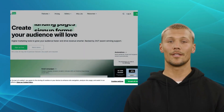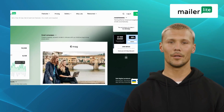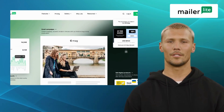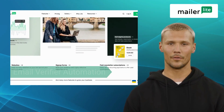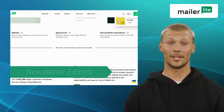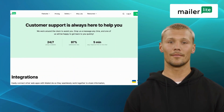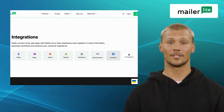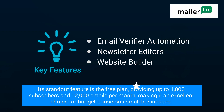The first alternative on our list is MailerLite. Designed for small businesses and entrepreneurs, MailerLite is a user-friendly email marketing tool with an array of features, including email verifier automation, newsletter editors, and website builder. MailerLite also offers powerful automation workflows, allowing you to send targeted messages based on subscriber behavior. Its standout feature is the free plan, providing up to 1,000 subscribers and 12,000 emails per month, making it an excellent choice for budget-conscious small businesses.